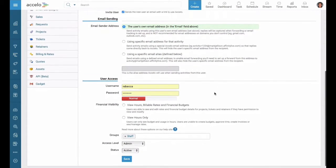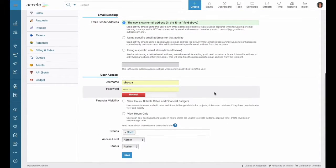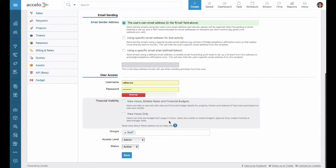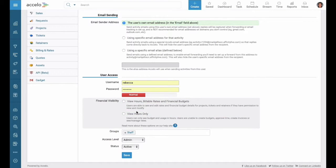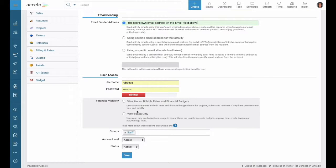As we scroll down we'll see financial visibility. This is whether or not you want them to see budgets and billable rates or just hours only. Since they're on the sales team, we'll just say hours only.